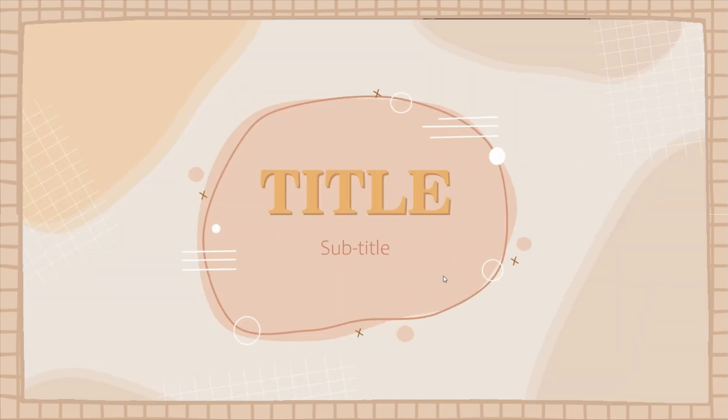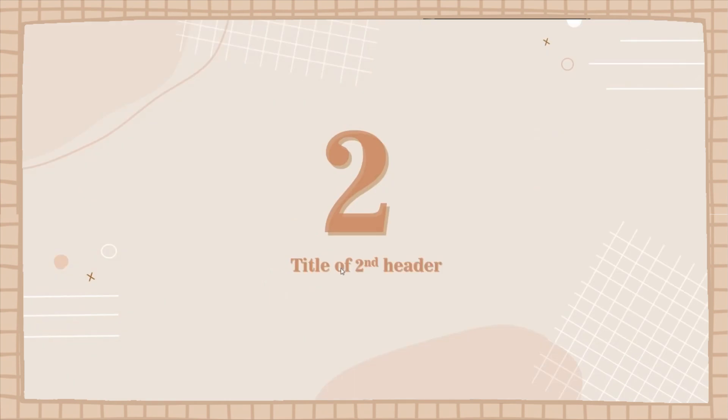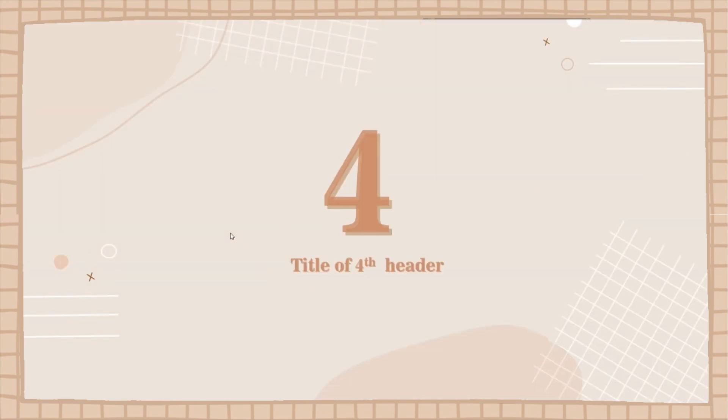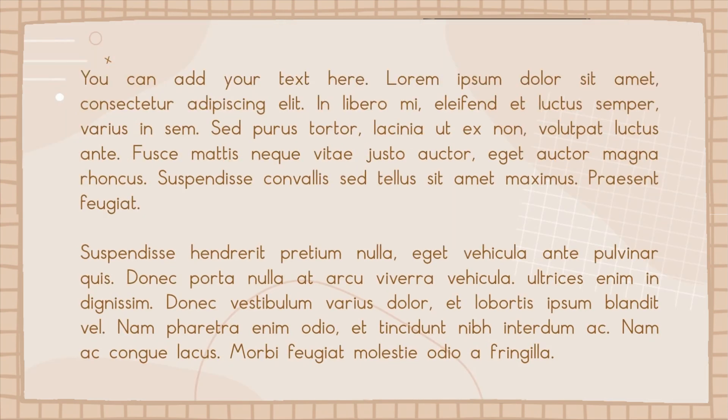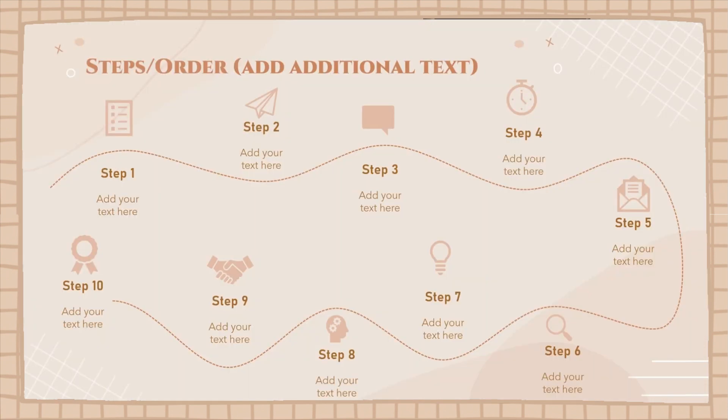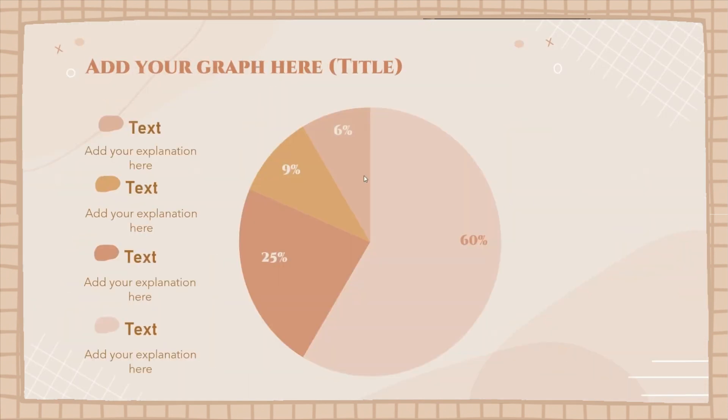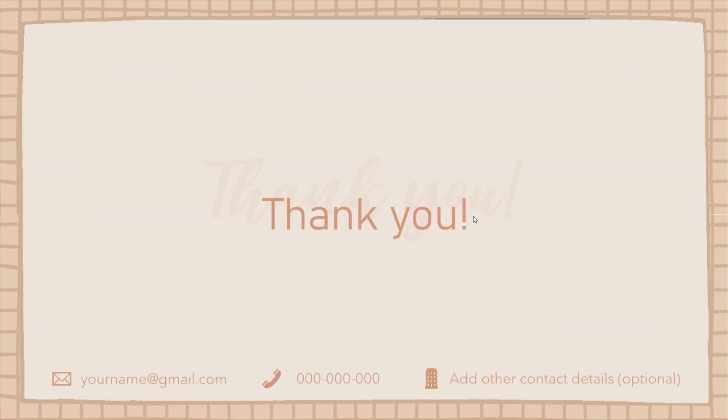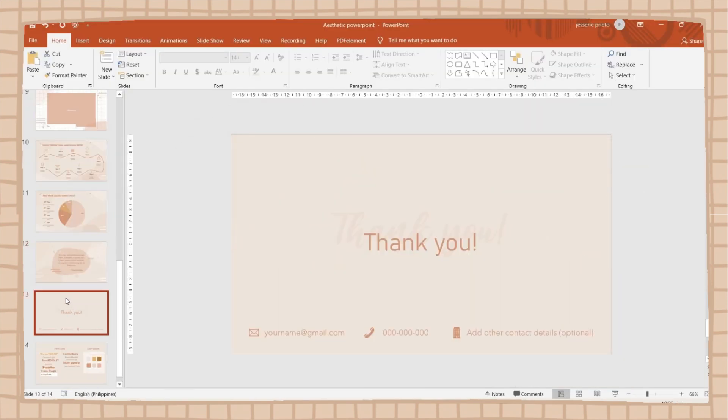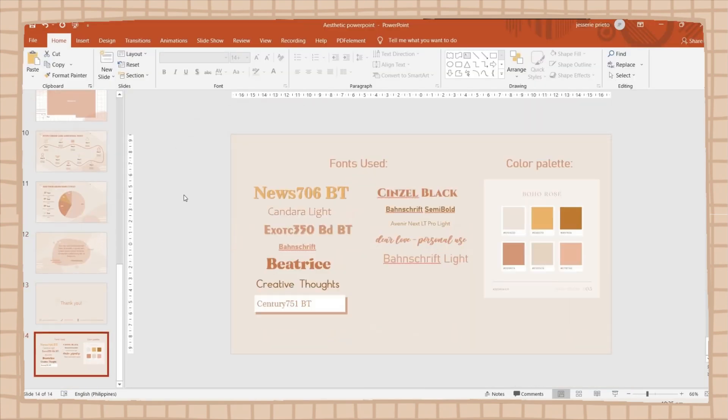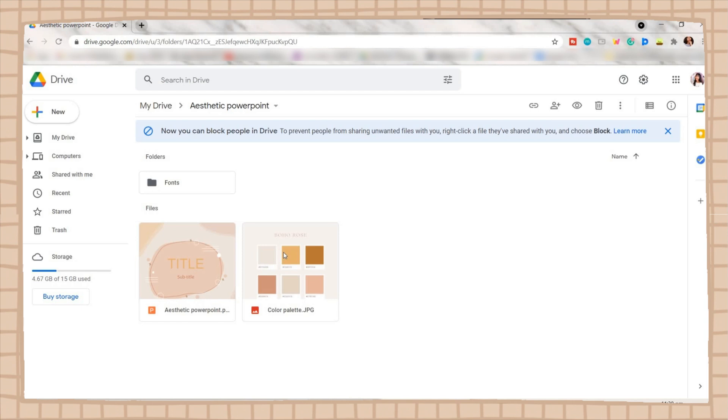This is how my PowerPoint slides look like as of the moment, and here is its full view. Also, I included here the fonts and the color palette I used in this PowerPoint and credits the owner of the palette.